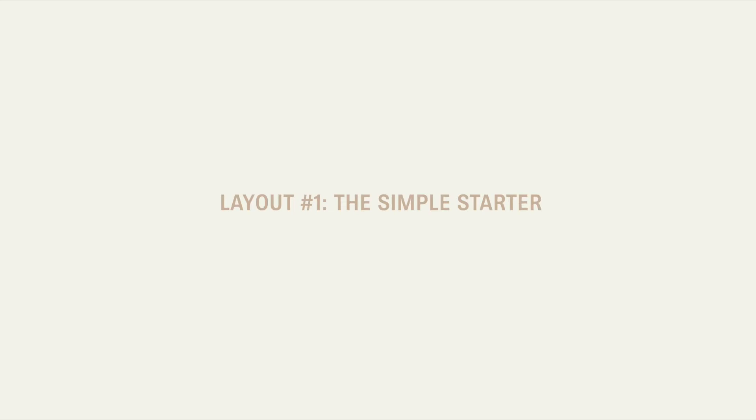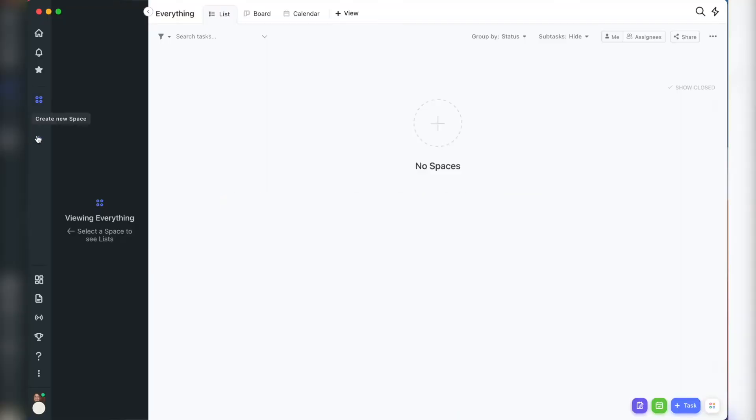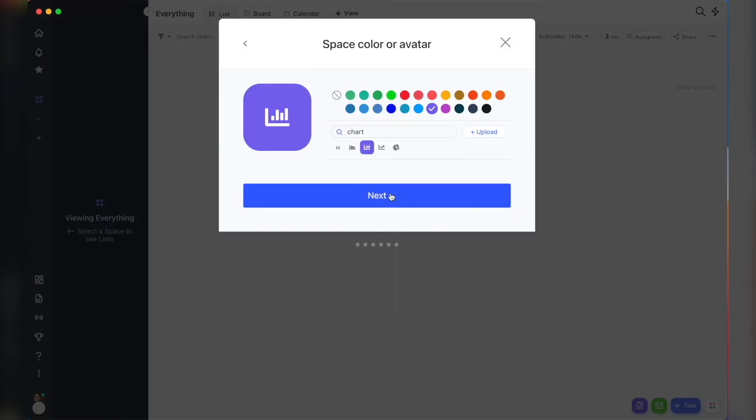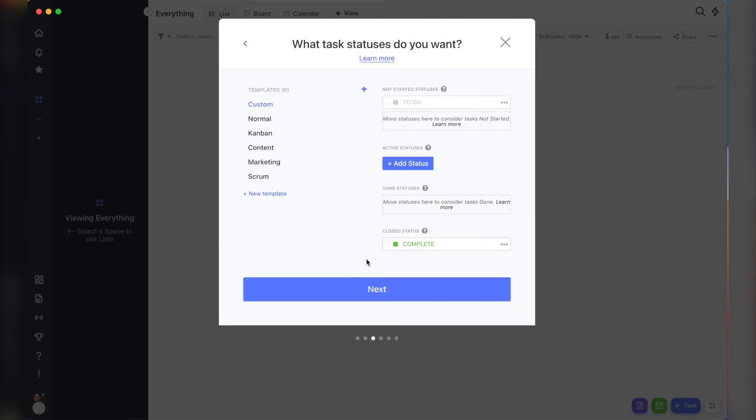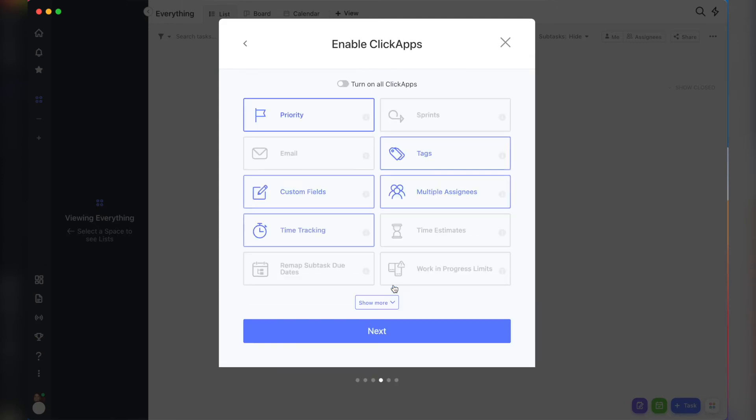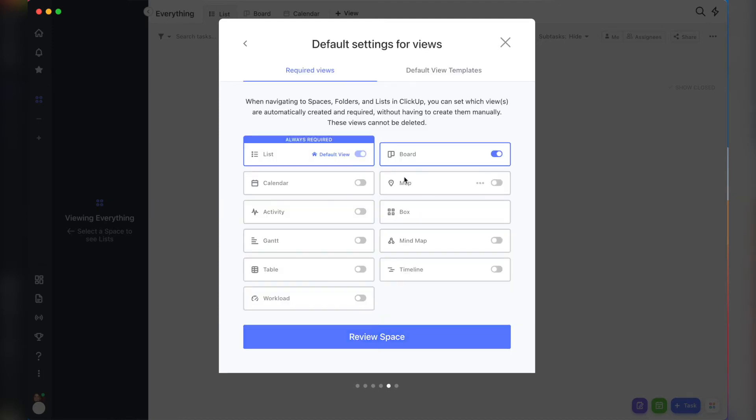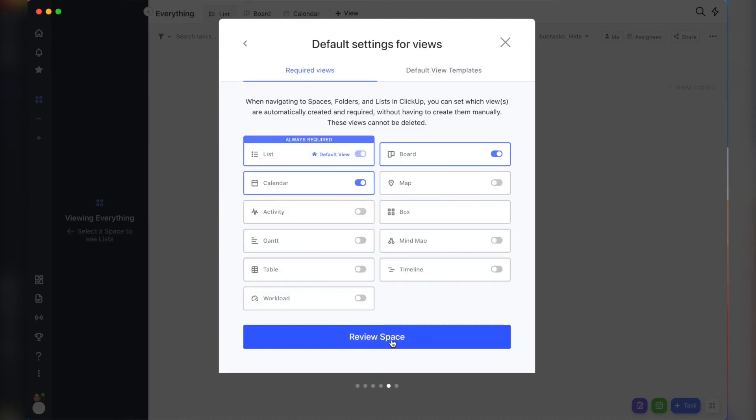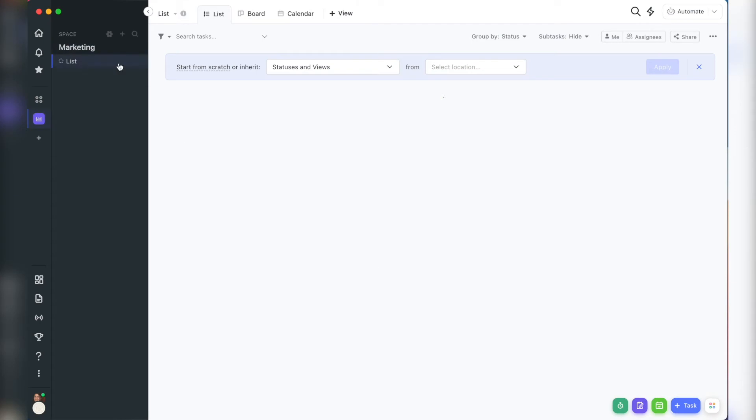Layout number one is the simple starter. And it's a good fit if you don't post to a lot of platforms at the moment and you want to keep it simple. You're going to have one space called marketing. The space status is that simple status you decided on to do or open and then something like done. One list called content calendar. You're going to use the space status. Don't start from scratch.